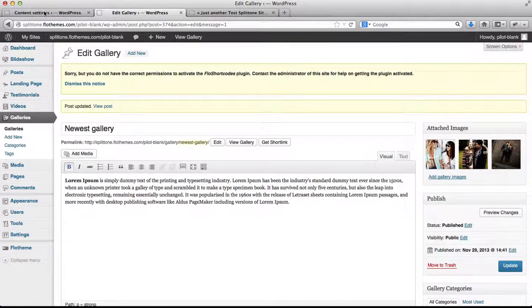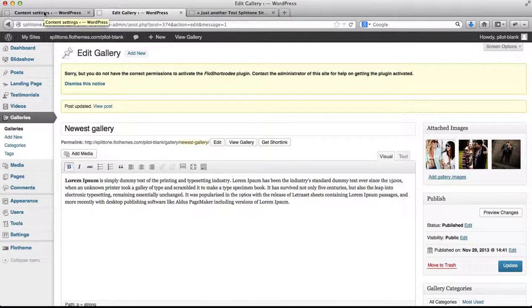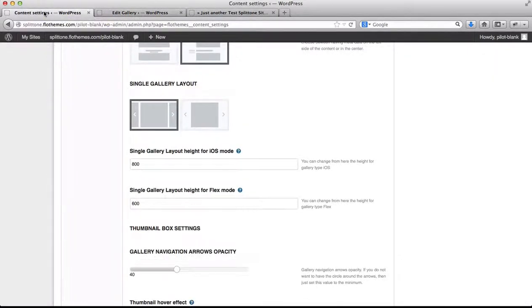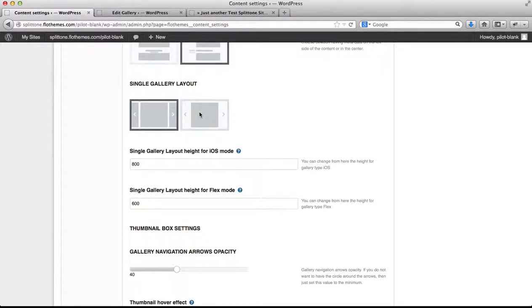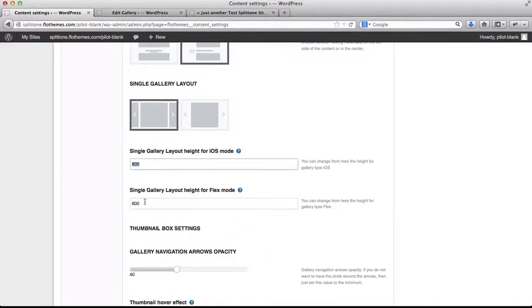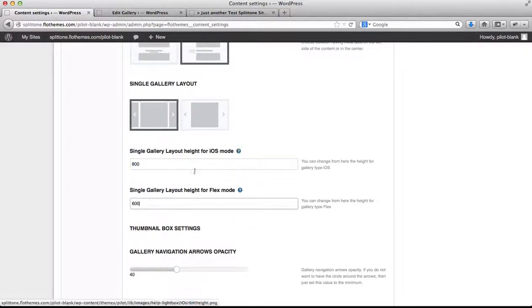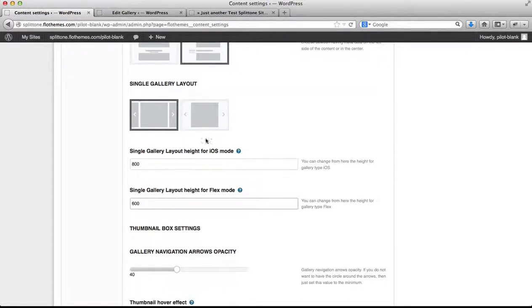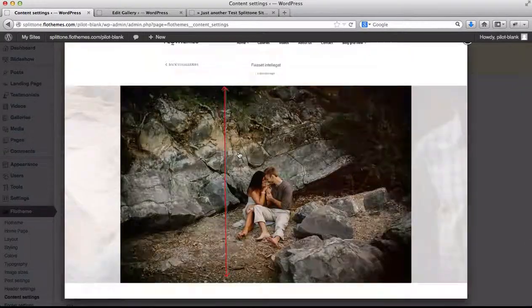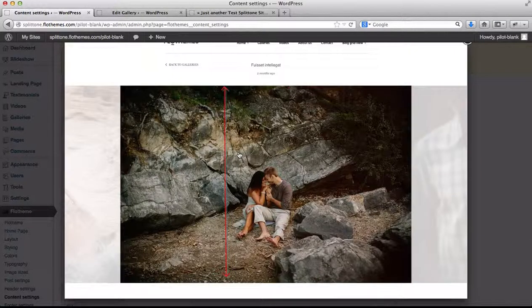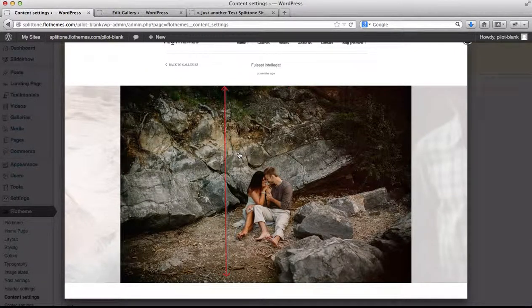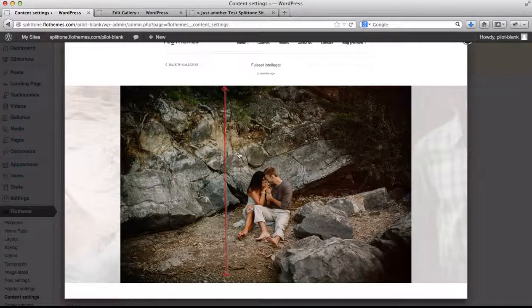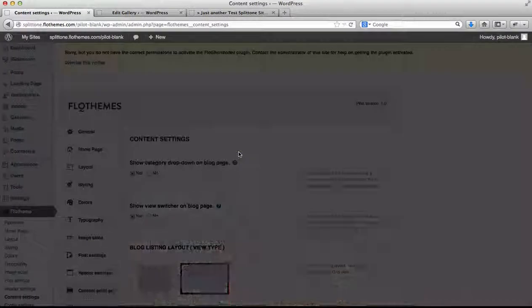You can then customize your galleries by changing the height for either the iOS or draggable slider, or the flex slider, and you can change the image height here. If you're not sure which of these fields apply to which of the following, you can just click on this image, and this will show you which the setting is related to.